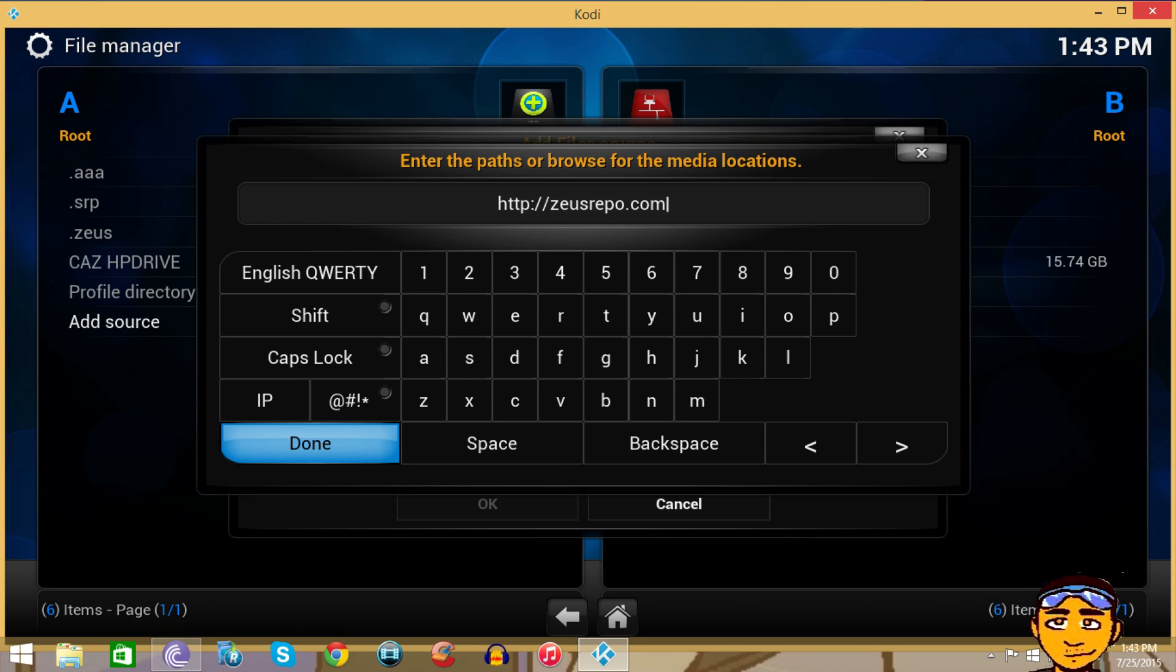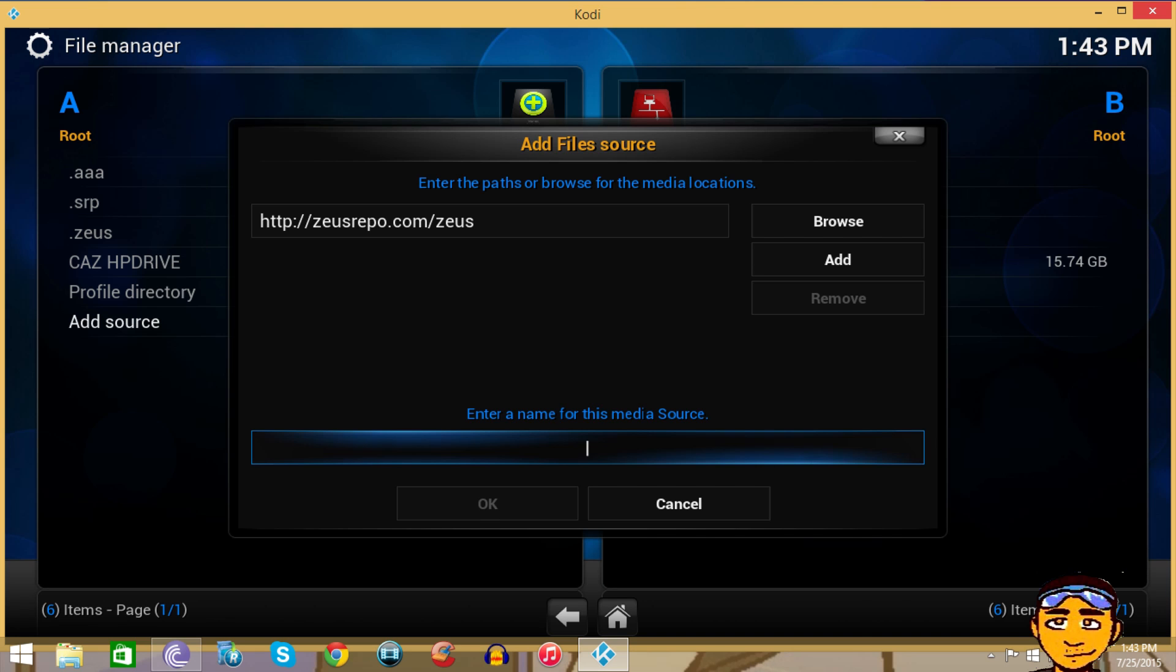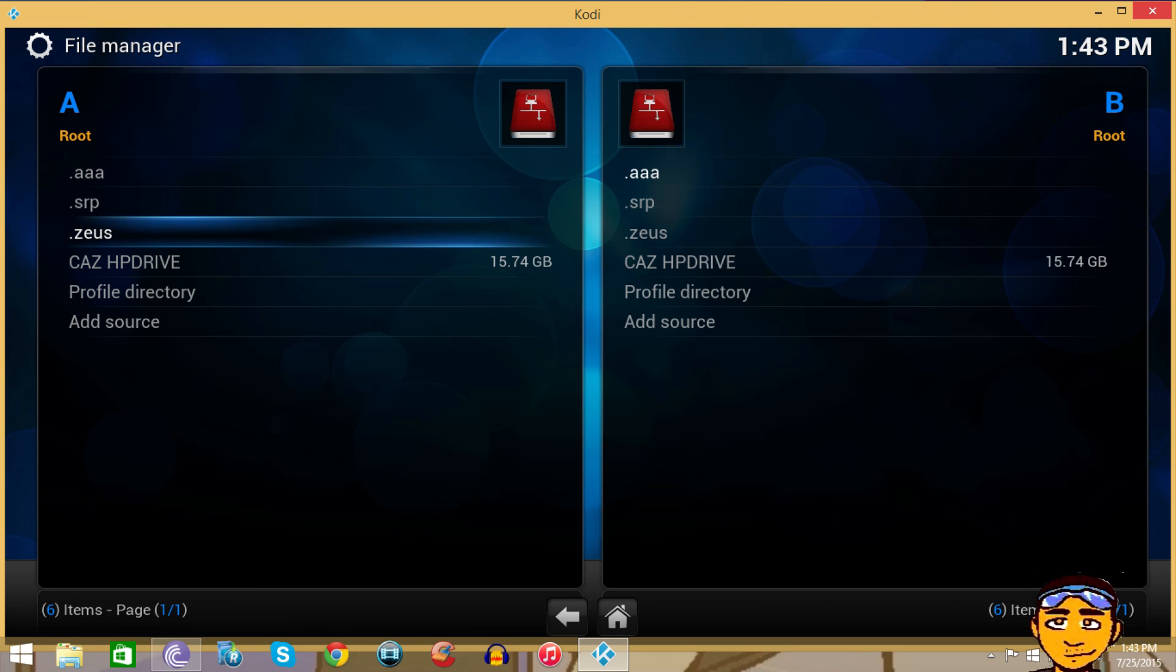Dot com forward slash Zeus. Just press OK and then press Done, then type in dot Zeus. That's what you want to name it.